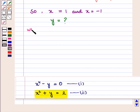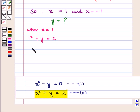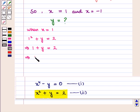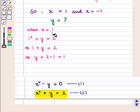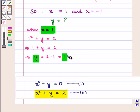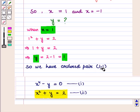When x is equal to 1, we have 1 square plus y is equal to 2, which implies 1 plus y is equal to 2, which further implies y is equal to 2 minus 1, which is equal to 1. So for x equal to 1, we have y equal to 1, giving us the ordered pair (1, 1).